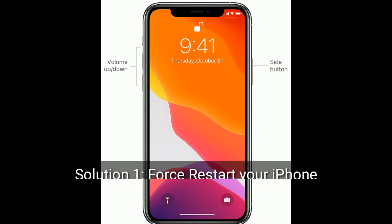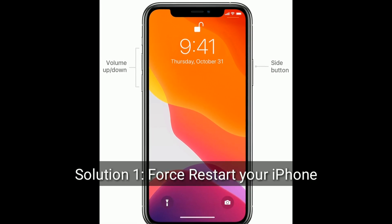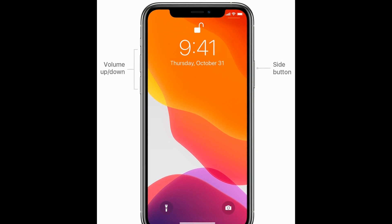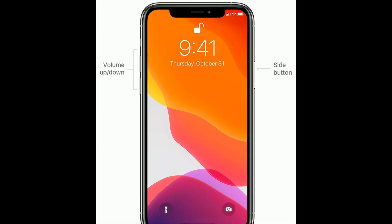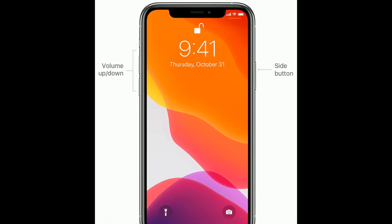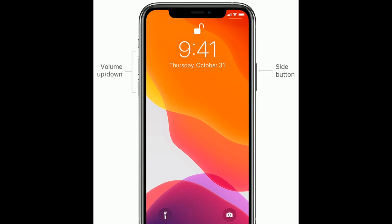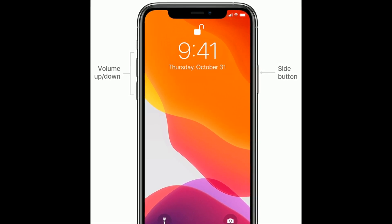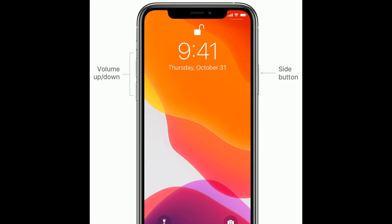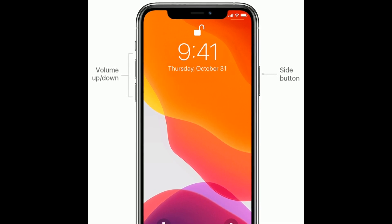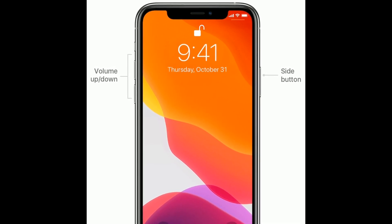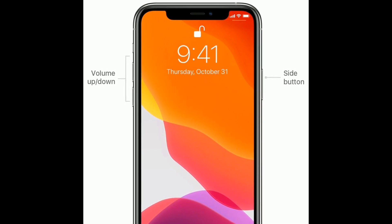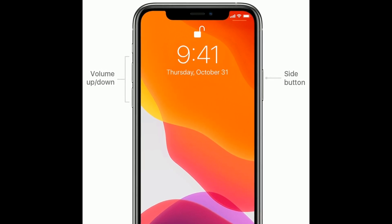Solution 1 is to first restart your iPhone. If you are using iPhone 8, 10, 11, and 12 series, and iPhone SE 2nd generation, then do the following steps to restart. First, quickly press and release the volume up button. Next, quickly press and release the volume down button. Finally, press and hold the side button until you see the Apple logo.